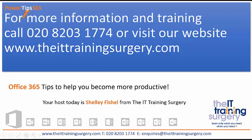Remember, for more tips and training for your organisation on how to get the most out of PowerPoint on all the versions, give us a call on 0208 203 1774. We'd love to help you.